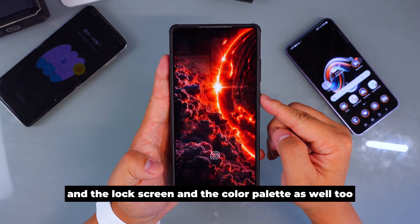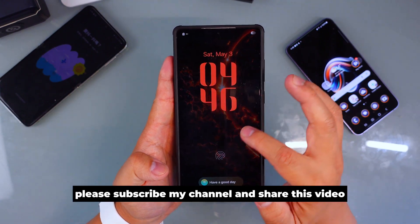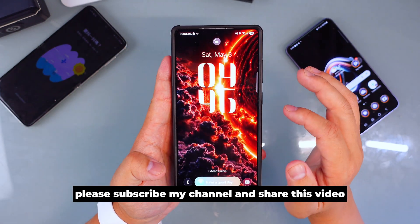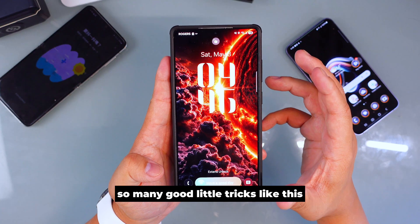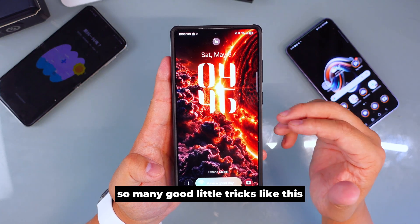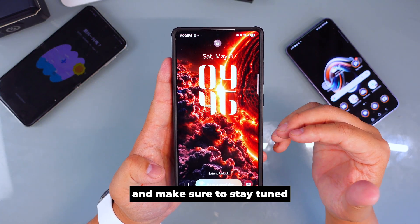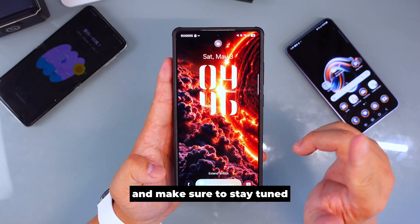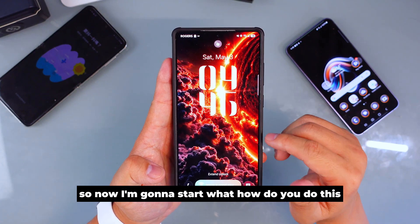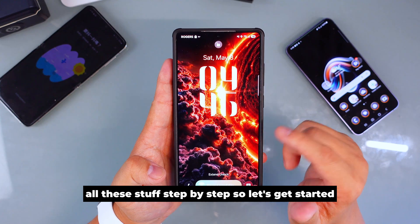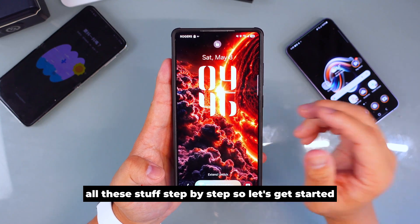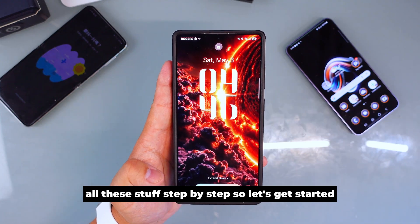Please subscribe to my channel and share this video. I'm going to teach you so many good little tricks like this, so make sure you stay tuned. Now I'm going to start showing you how to do all this stuff step by step — let's get started.